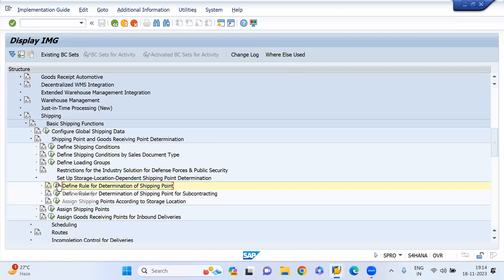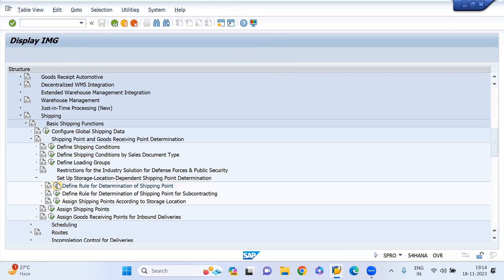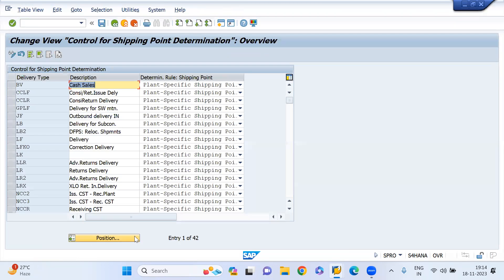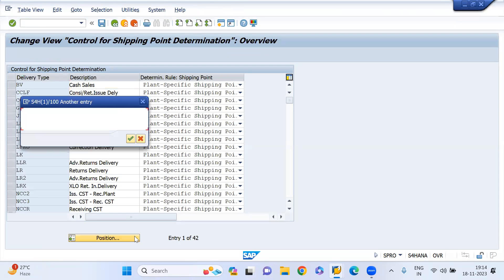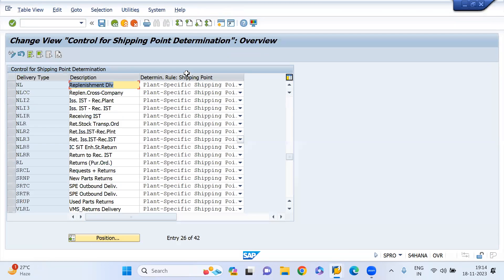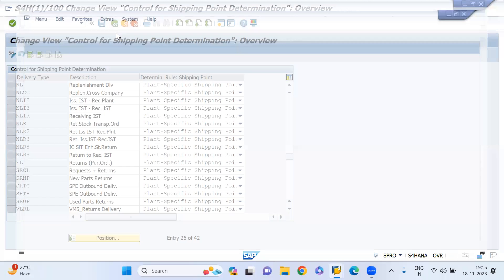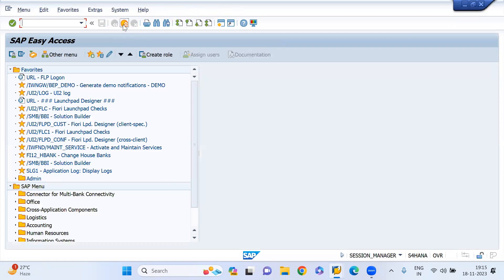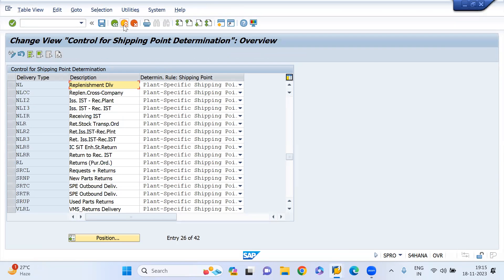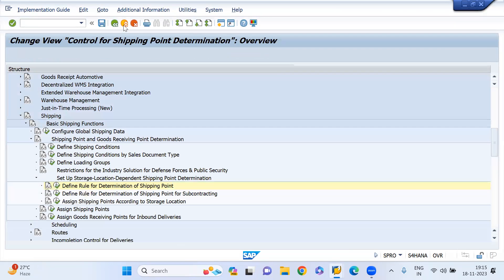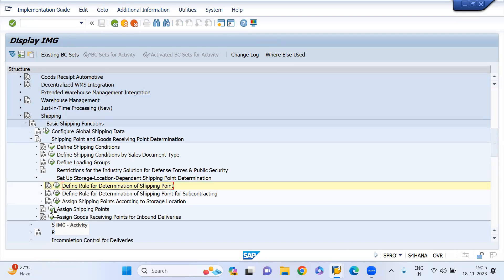Go to Basic Shipping Data, expand it, and expand again. Here, define the rules for the determination of shipping point. Just double-click on it. My delivery type is NL. Look at this — this is at the plant level. So if I try to create the STO and you can see the configuration which is at plant level, what is the shipping point?